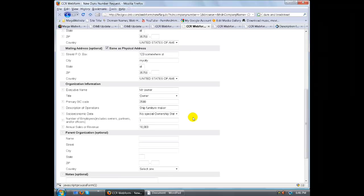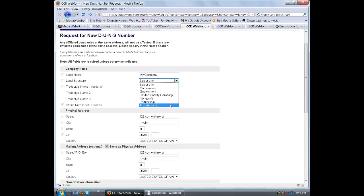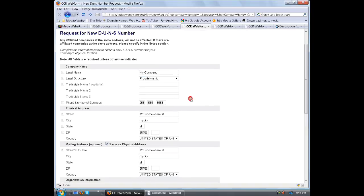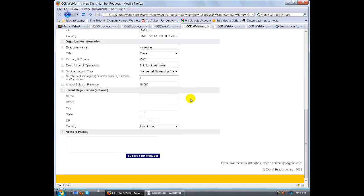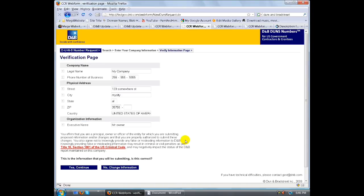Legal structure required. Oh, you must have missed that. Let's go ahead and do legal structure. Let's go ahead and do proprietorship. Let's submit your request.